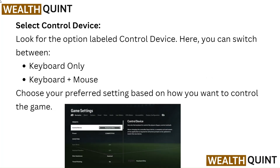Select Control Device. Look for the option labeled Control Device. Here you can switch between Keyboard Only or Keyboard Plus Mouse. Choose your preferred settings based on how you want to control the game.